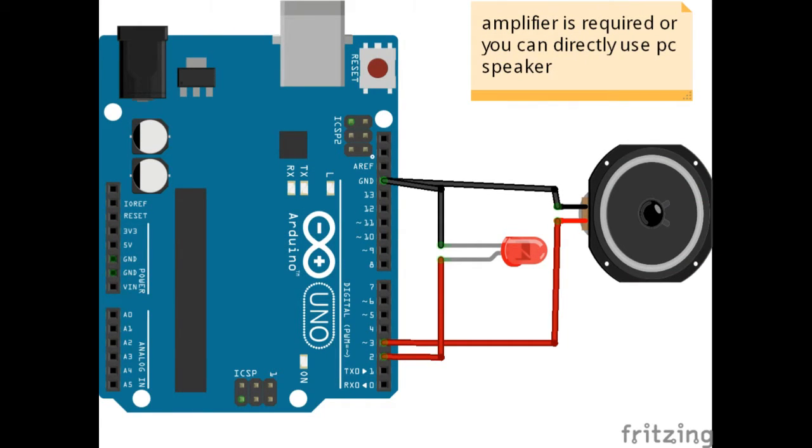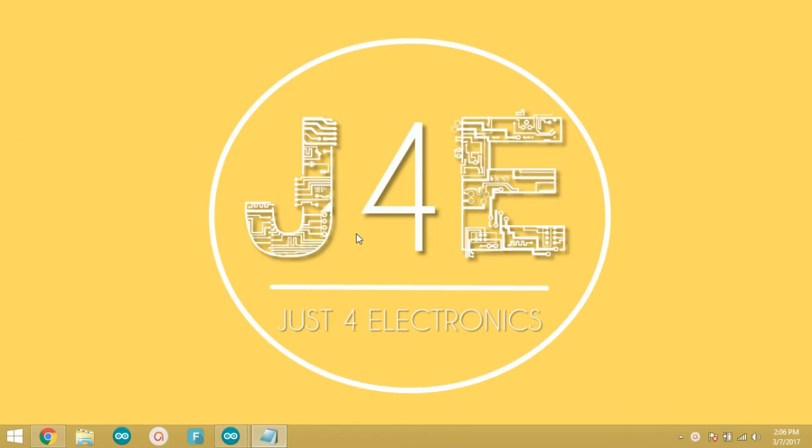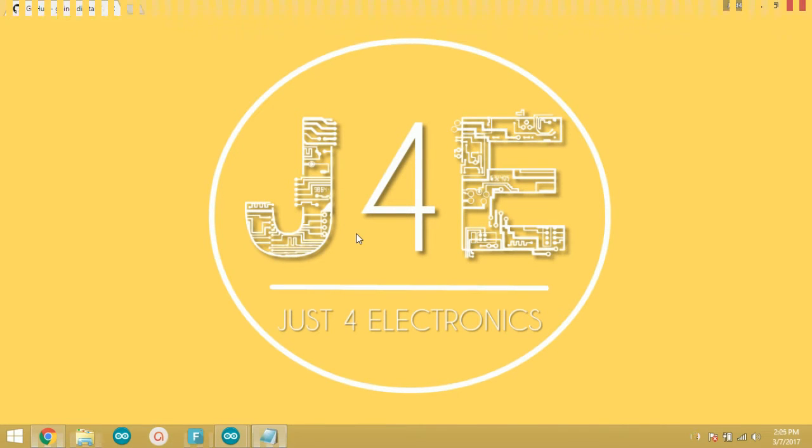As you can see, I have added voice to a simple blink project. Let's see how to do this.